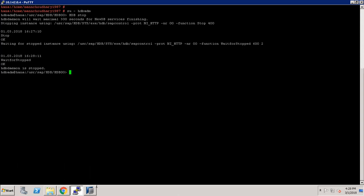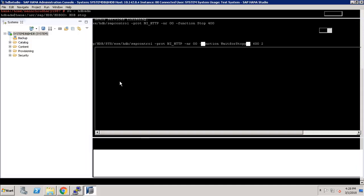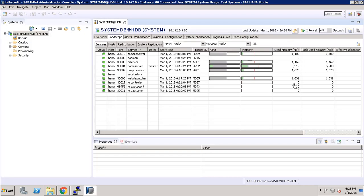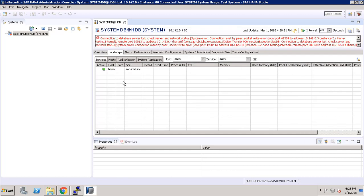We can check it here. As you can see it is refusing the connection and the database server is lost.